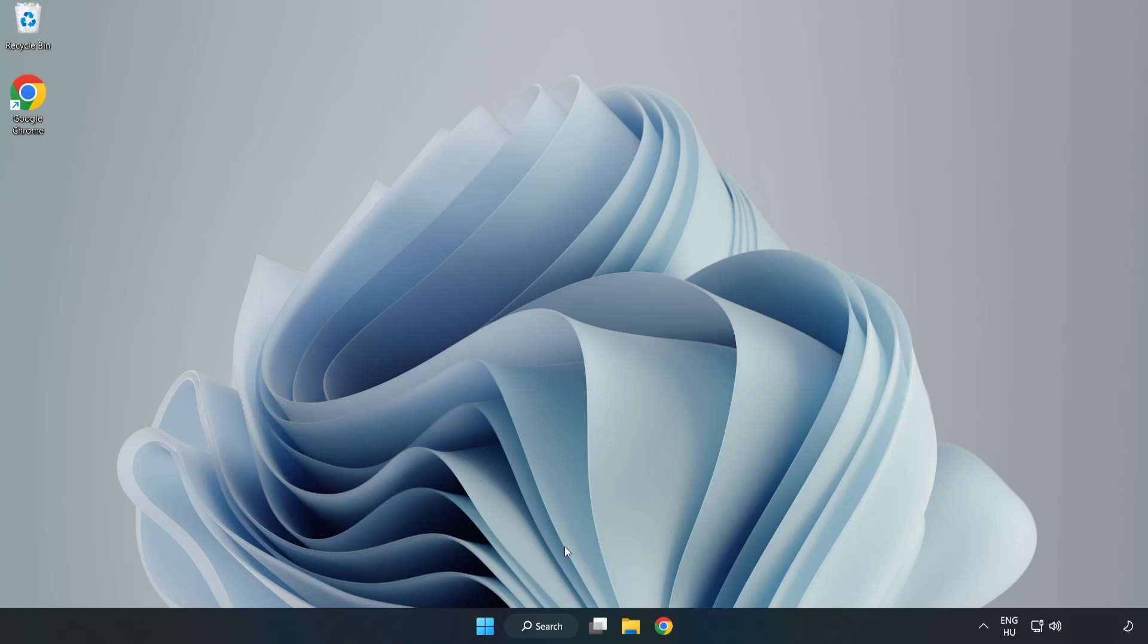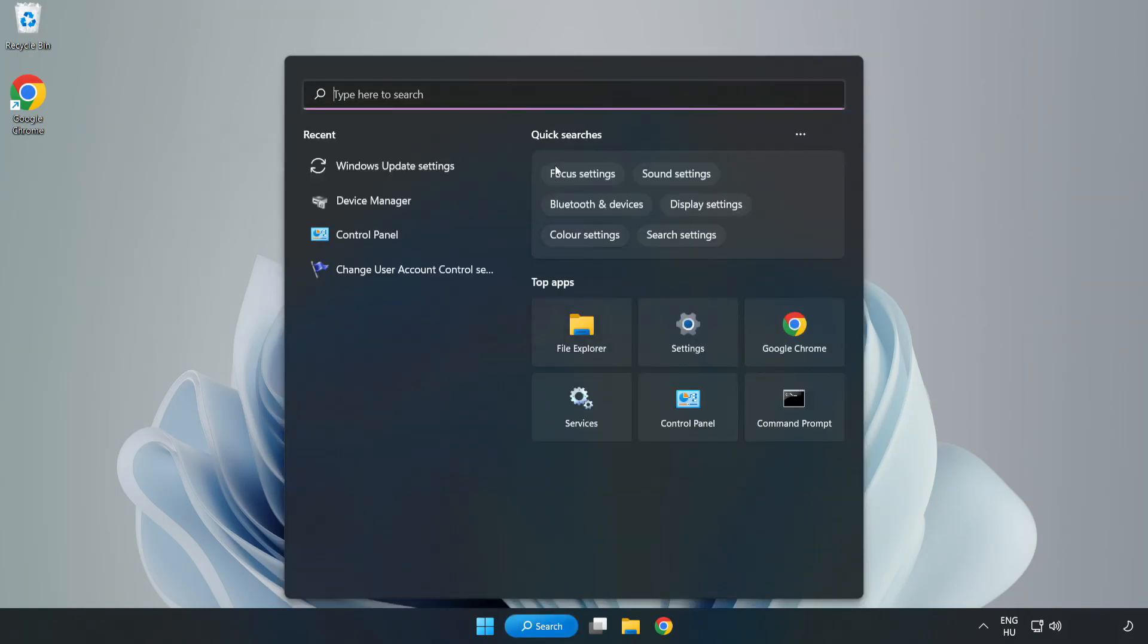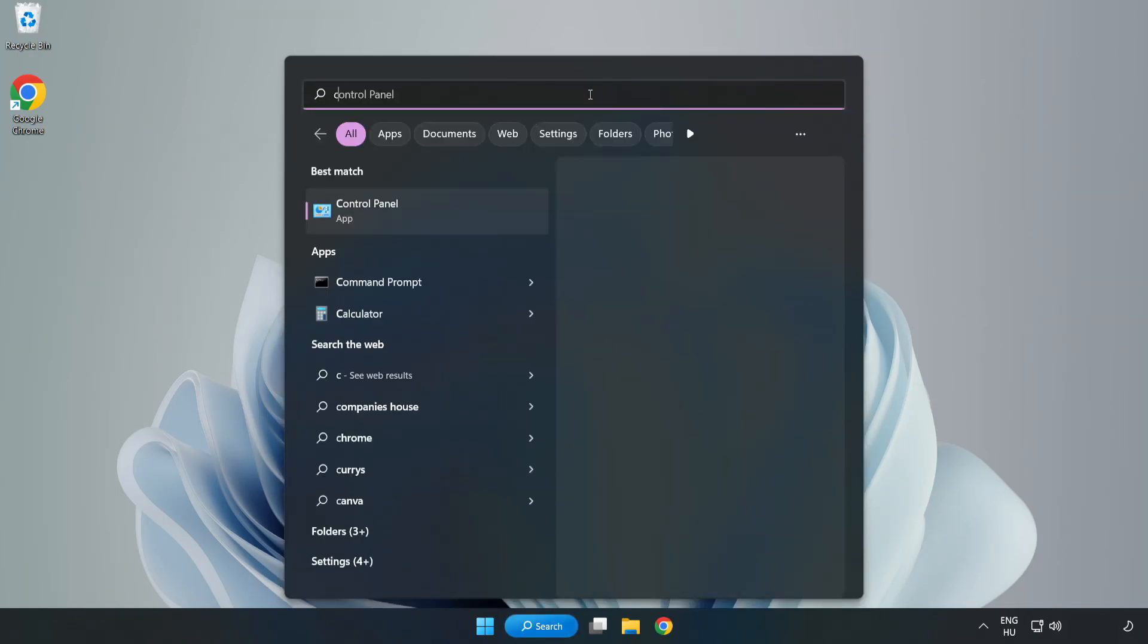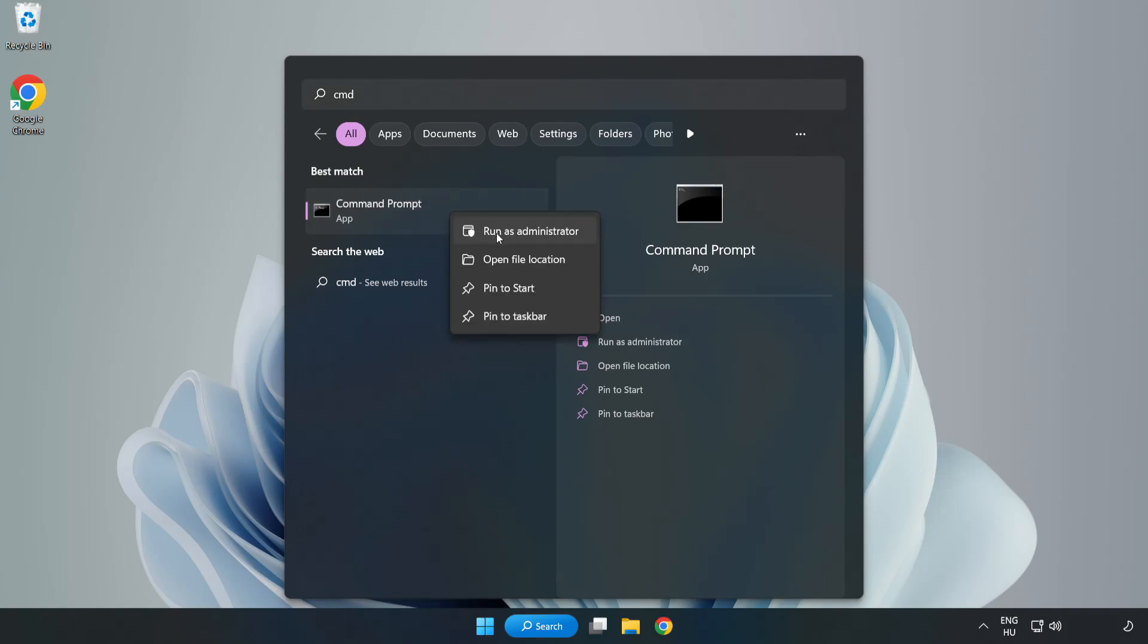Click search bar and type CMD. Right-click command prompt and click run as administrator.